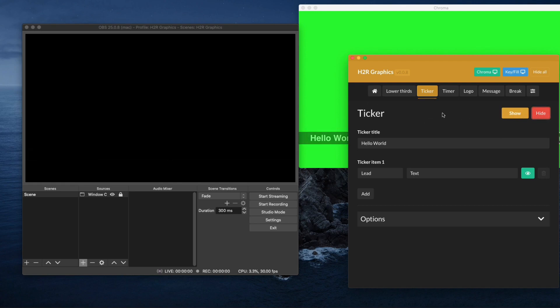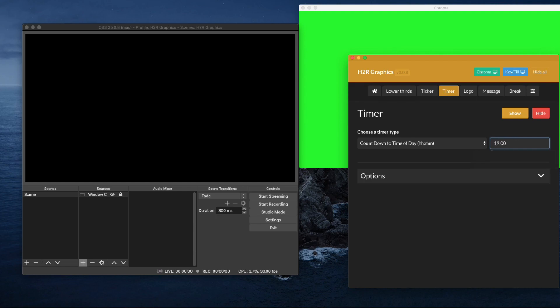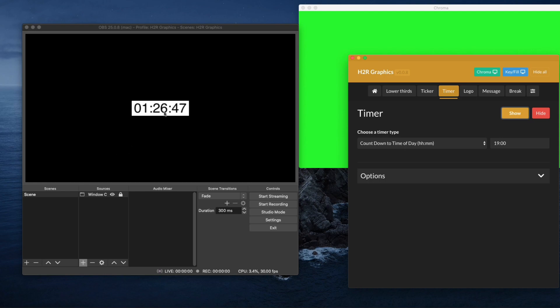We can even have a timer. So if you want to, you can have like a countdown timer somewhere. And if you wanted to you could create multiple sources I guess and position these in a certain way so that you can have this clock a certain size. So you can play around with that to your heart's content.